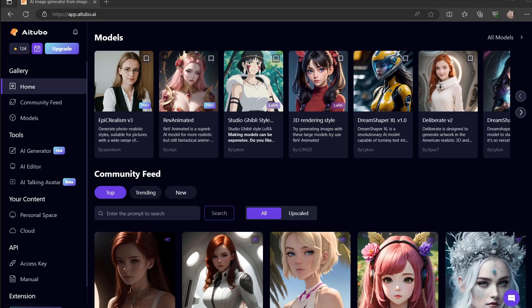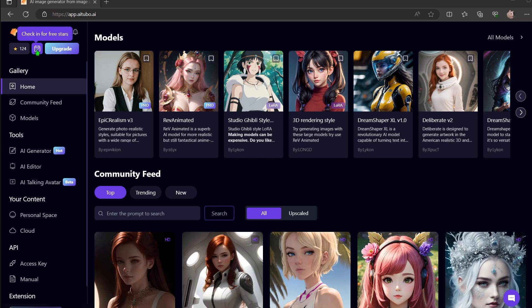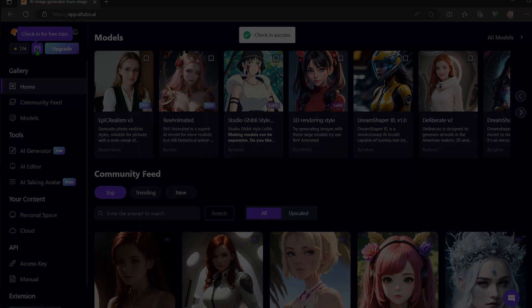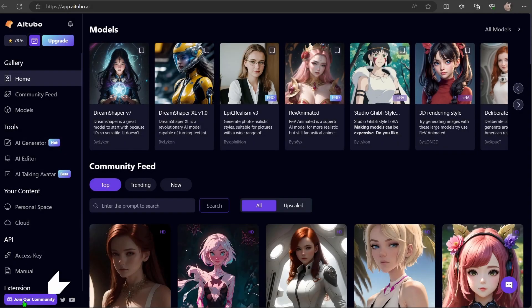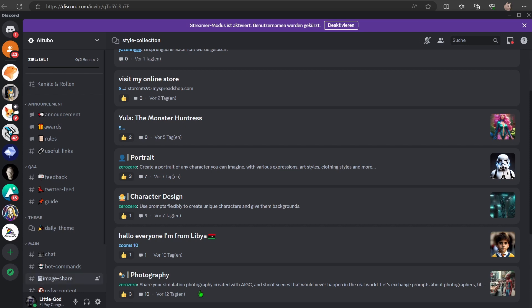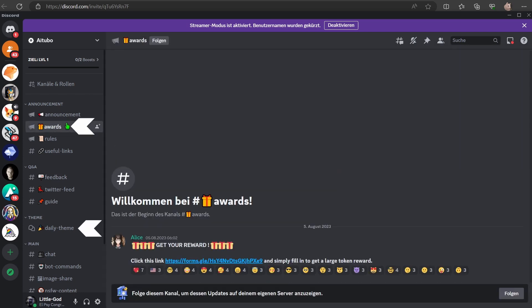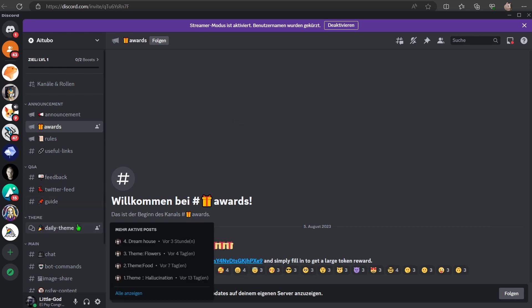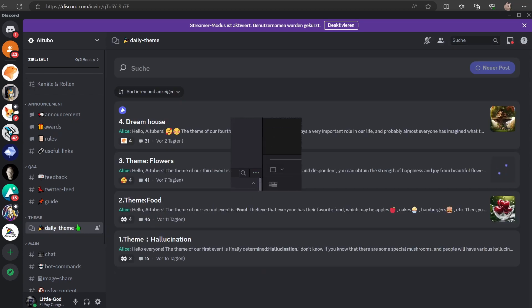So, all this generating costs credits or stars. How do you get free stars? Simply click up here once daily. You will be rewarded with 50 stars. Lastly, I highly recommend joining the AI Tubo Discord server for more insights and discussions. AI Tubo offers daily themed activities where you can get benefits and rewards. And if you're hungry for more generations, consider upgrading your membership.